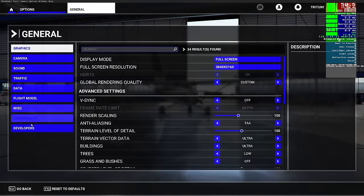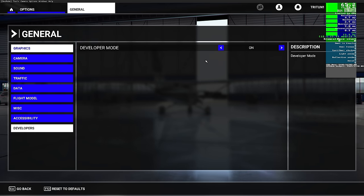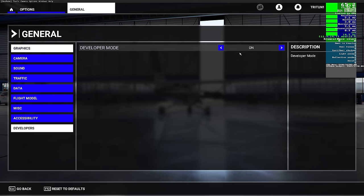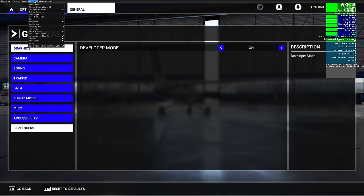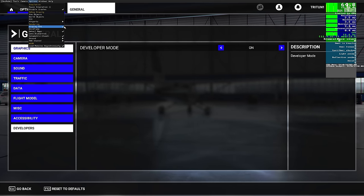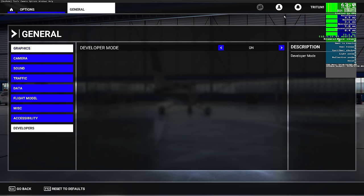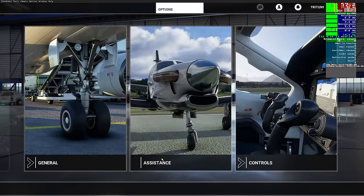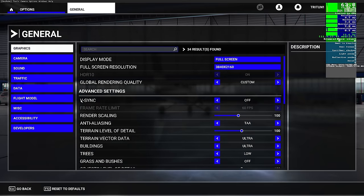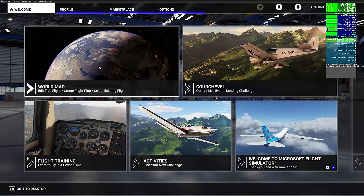To set up the FPS counter, go to Options, then General, scroll down to Developers, and turn Developer Mode on. You can do this at any time - you don't have to be in the hangar, you can be out flying. Then go up to Options and click Display FPS. The only number you're concerned with is the one at the top. You don't have to dive into all the rest of it.